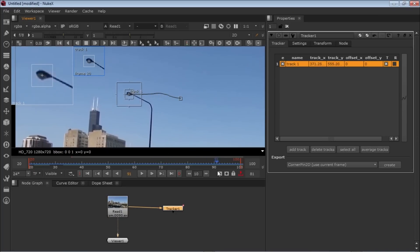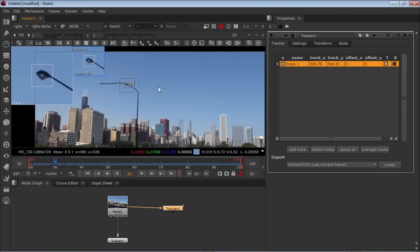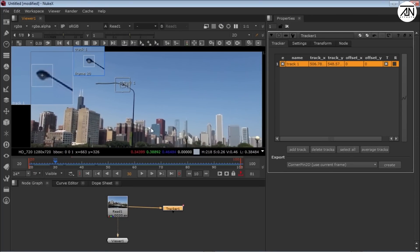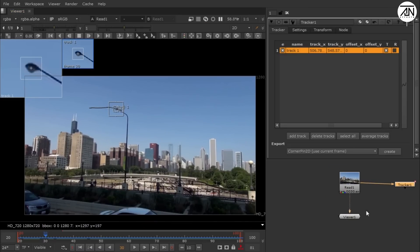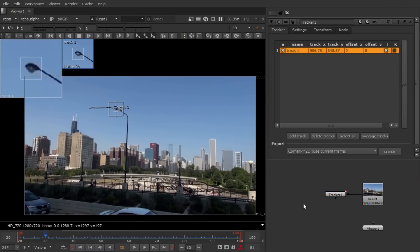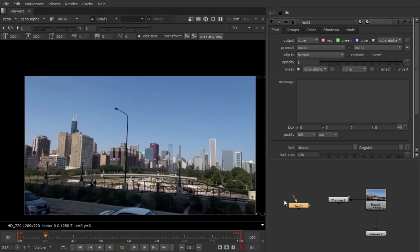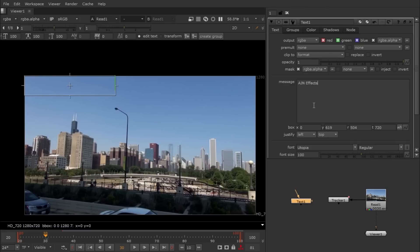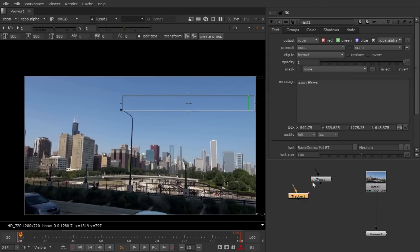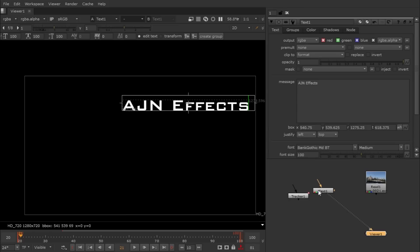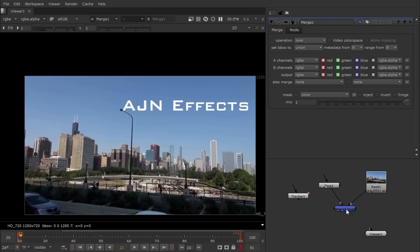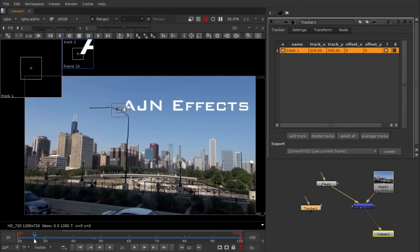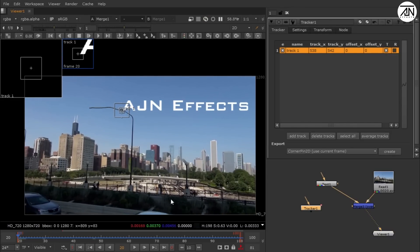Let's attach something—let's make a text layer and attach it here so you can see properly how to attach anything to a tracked point. Just hit tab and write text for the text node. Select it and write anything you want. Let's write AJN Effects for now. I made a text layer and positioned it in the middle of the frame.